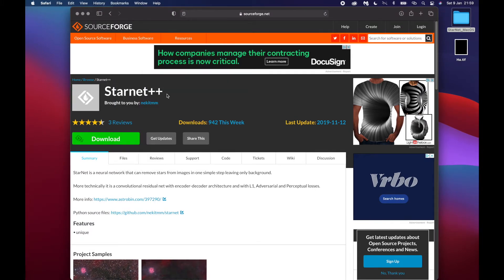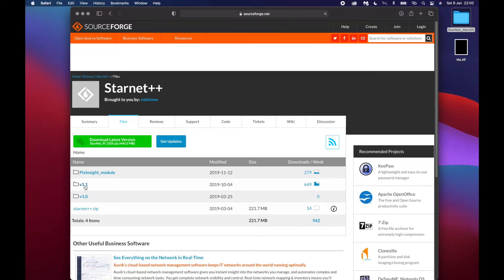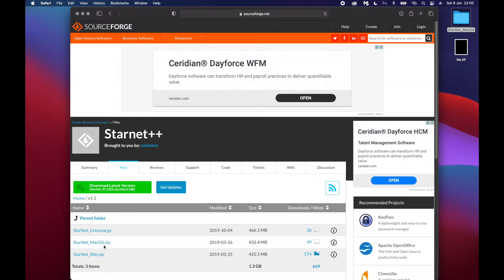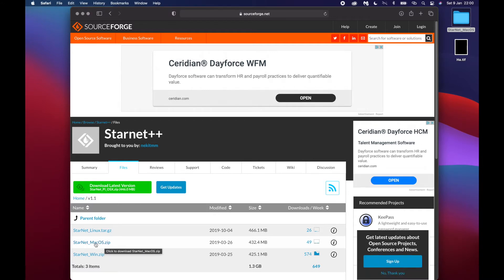What you should start off with is the actual location where you download Starnet++ from. I've put the link in the description below the video. It's the Mac version — version 1.1, which is the latest — and the link I'm putting in goes straight to that download, so it should just start downloading straight away for you.